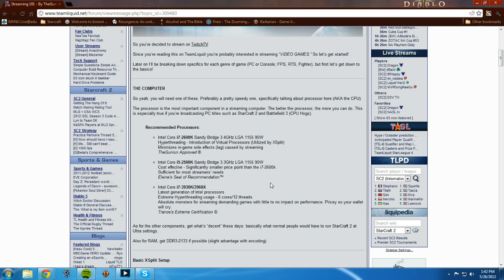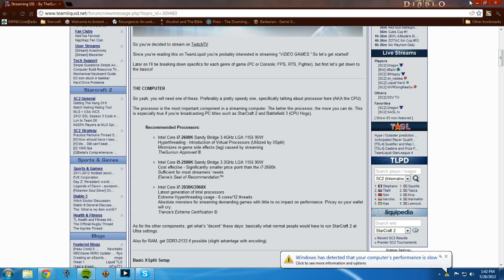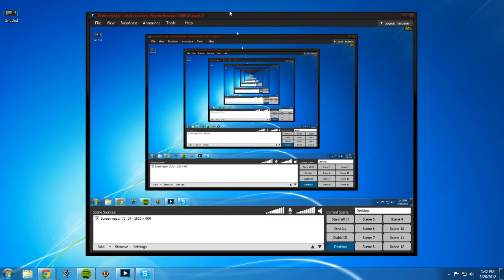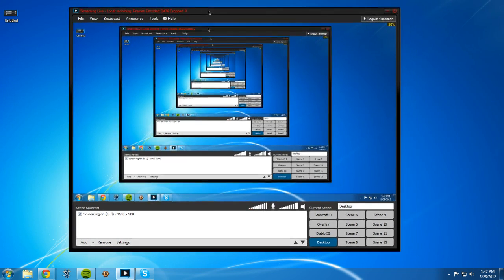But so you're just going to want a processor that can run SC2 on Ultra and stuff like that. Well your graphics card determines the Ultra, but you're going to want something that can run SC2 flawlessly with some power left over and that's going to be what's used by streaming because XSplit is very CPU heavy. But alright so I'm going to fight this. I'm sorry about that guys.